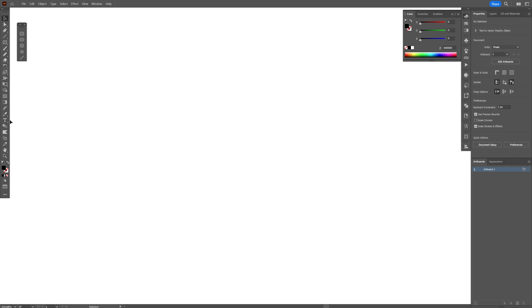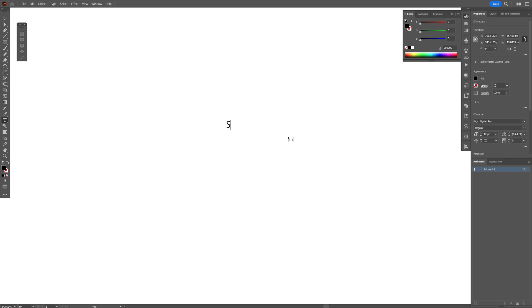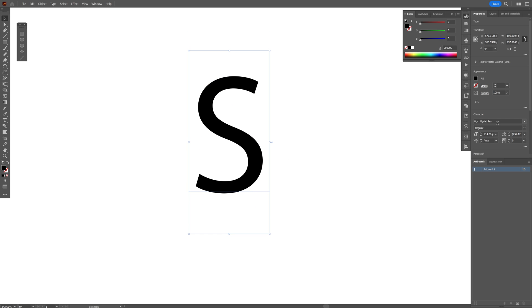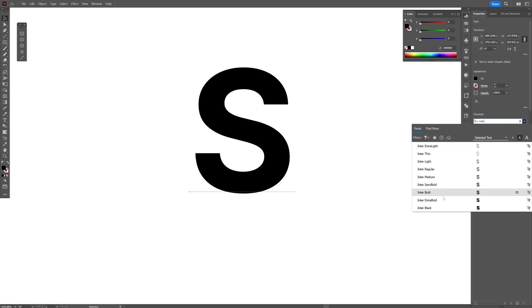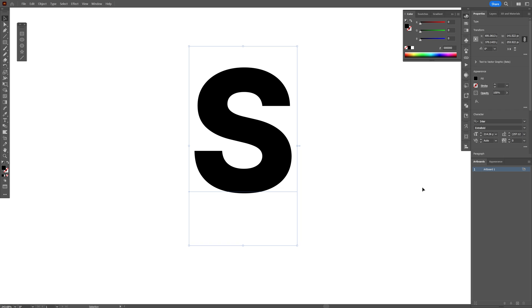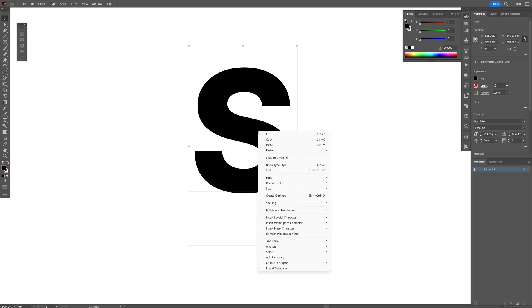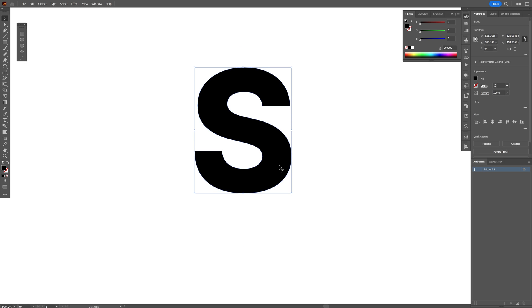Step one, let's select the type tool, type in the letter S, and scale it up. I'm going to go with the Inter font, Inter extra bold. Right click, create outlines.